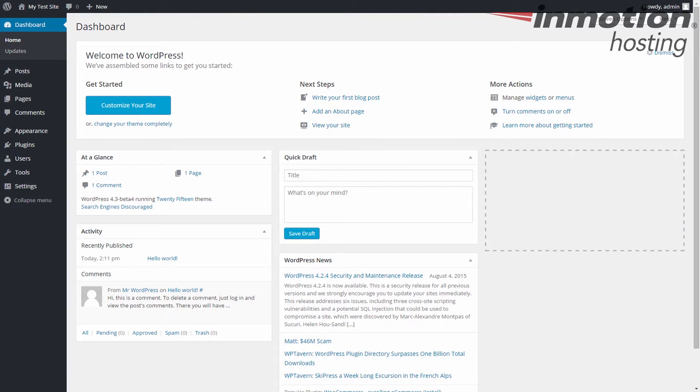Now the customizer is a section that allows you to make changes to your theme. All the functions in the customizer are found in other places of the WordPress dashboard, but the customizer groups many of them together, so you don't have to keep bouncing around the dashboard.